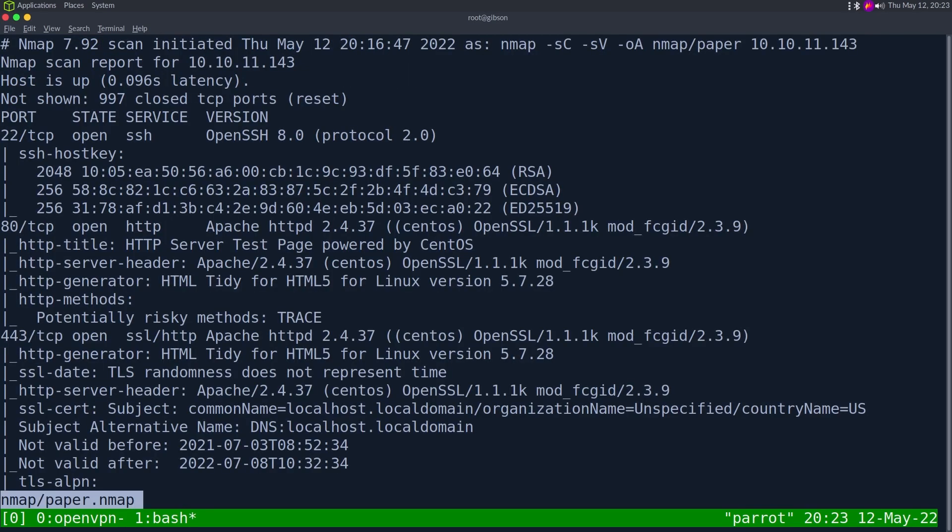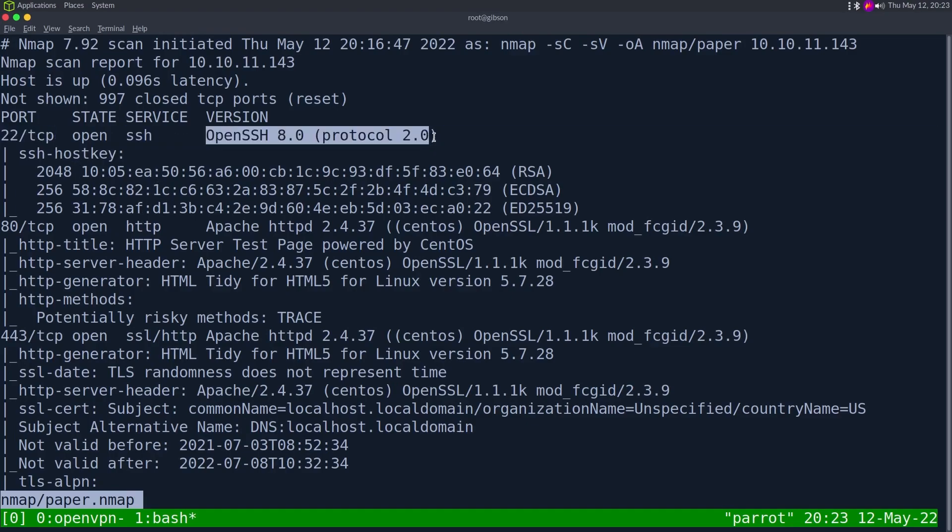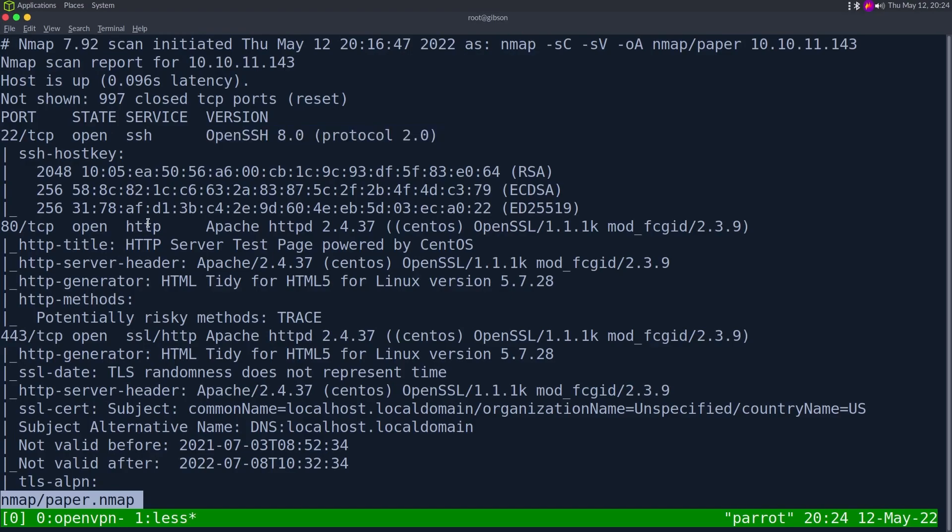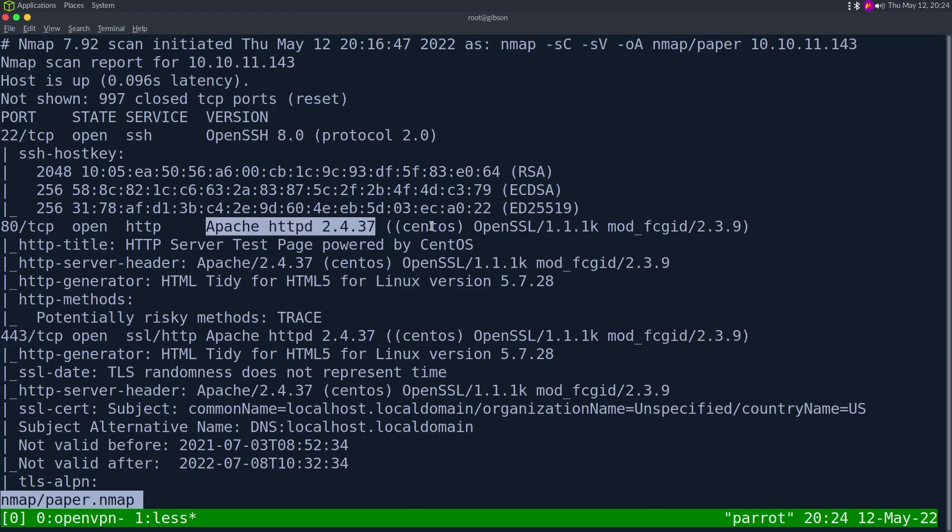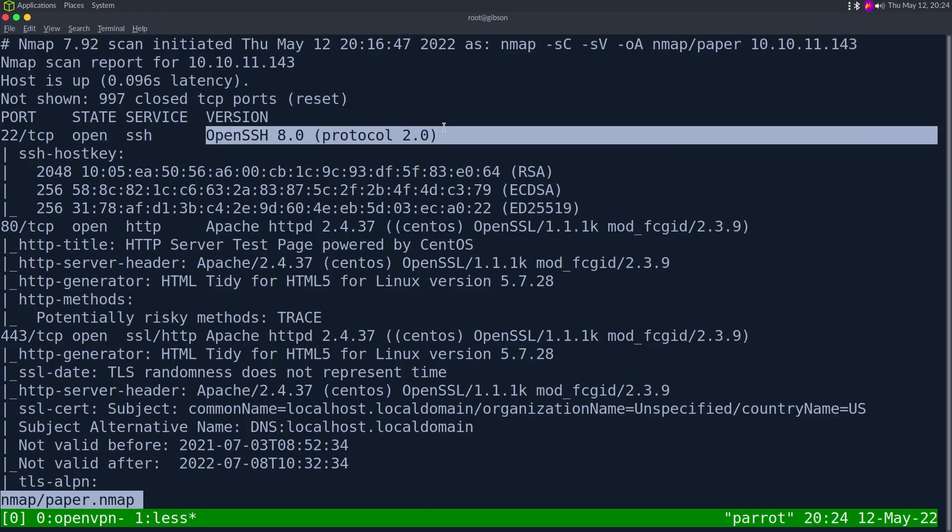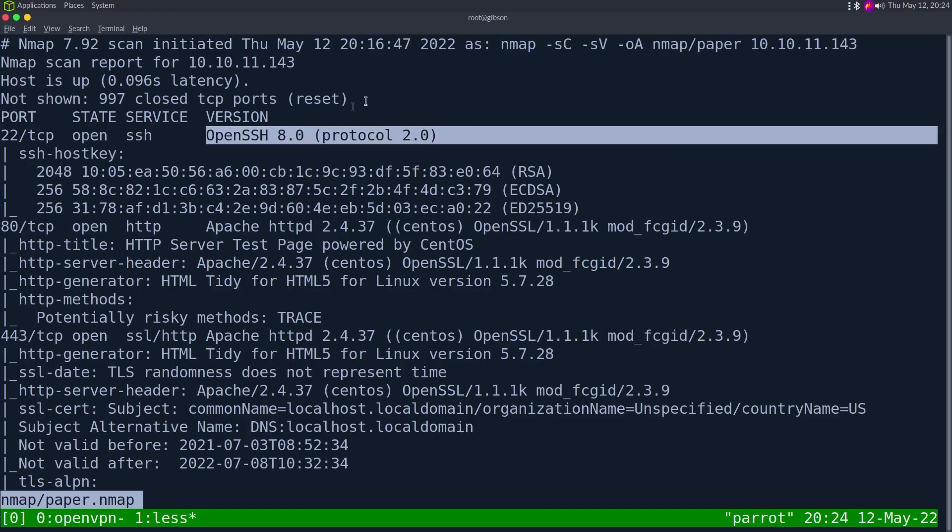As always, we start off with an nmap, so dash sc for default scripts, sv enumerate versions, oA output all formats, bring the nmap directory and call it paper, and then the IP address of 10.10.11.143. This can take some time to run, so I've already ran it. Looking at the results, we have just three ports open, the first one being SSH on port 22.